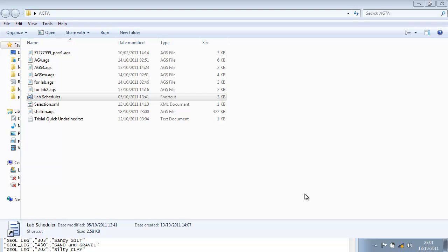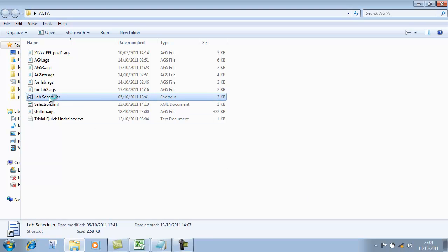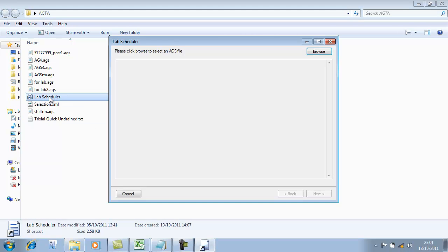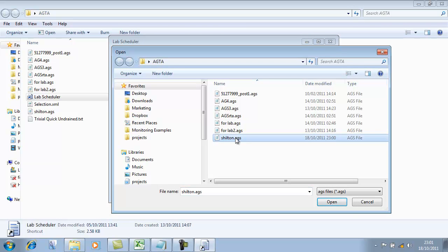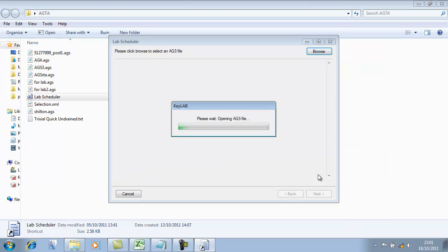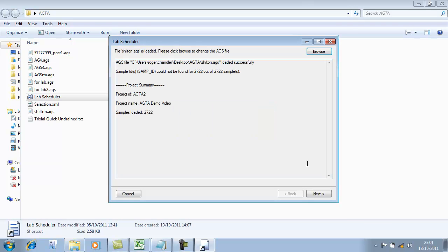Let's start the process as the engineer or the person scheduling the test would start it. We're going to open up our lab scheduling application. This is a free application as part of the KeyAGS free version. The first thing it asks you to do is select an AGS file, so we're going to browse and select this one here and open it up. It will now read that AGS file and bring in all the sampling information.